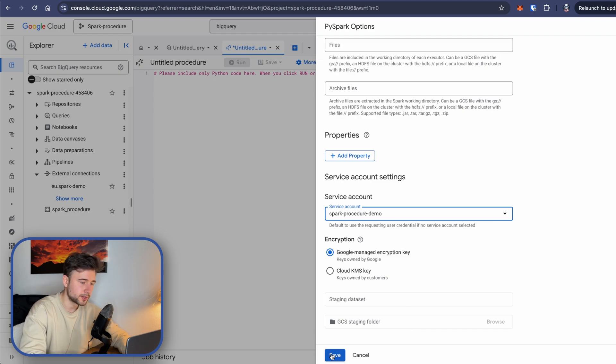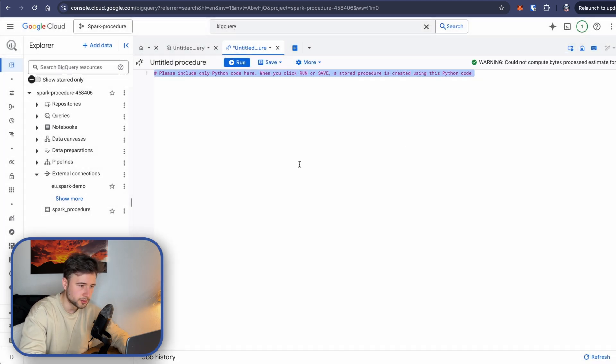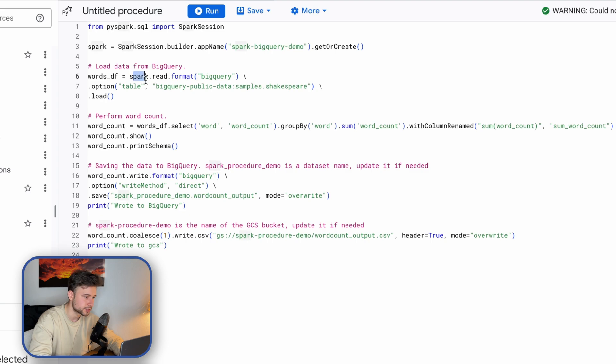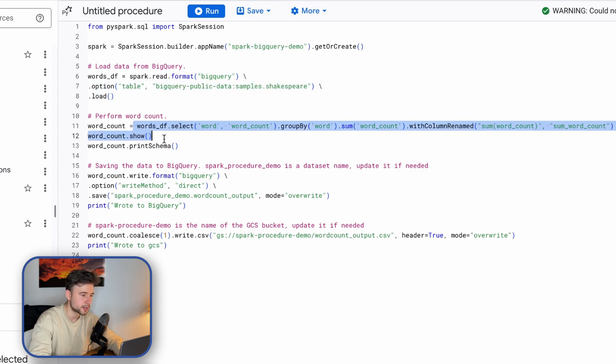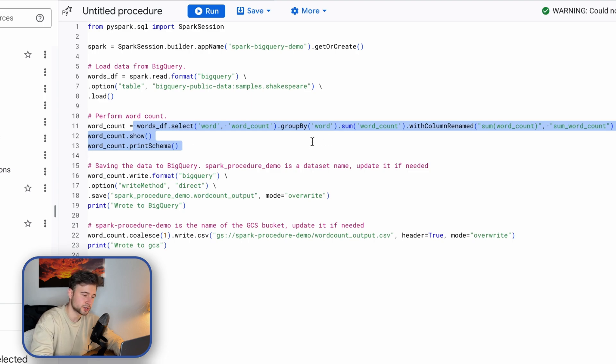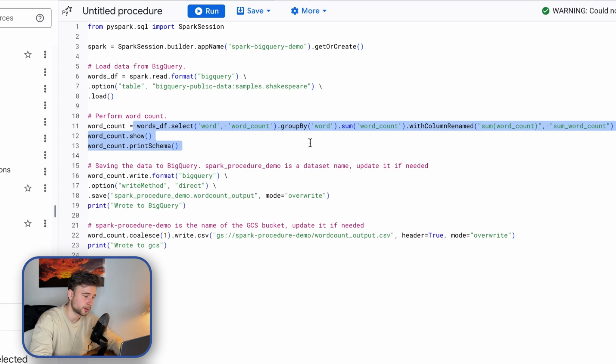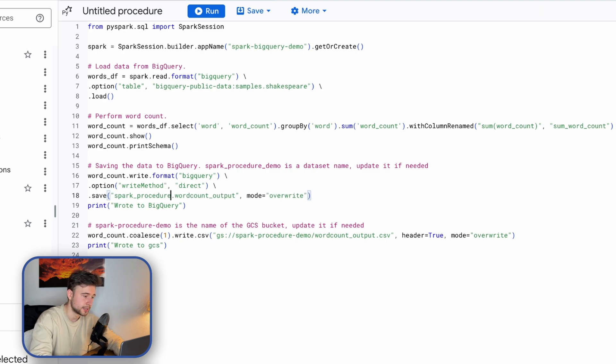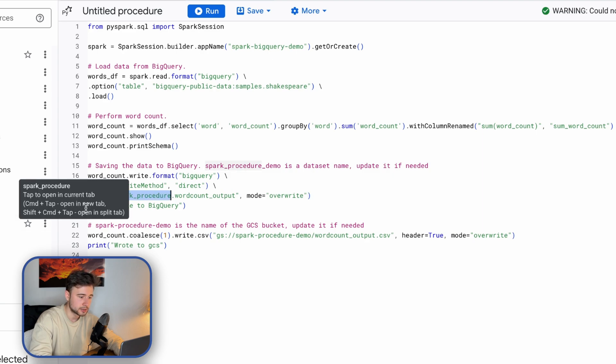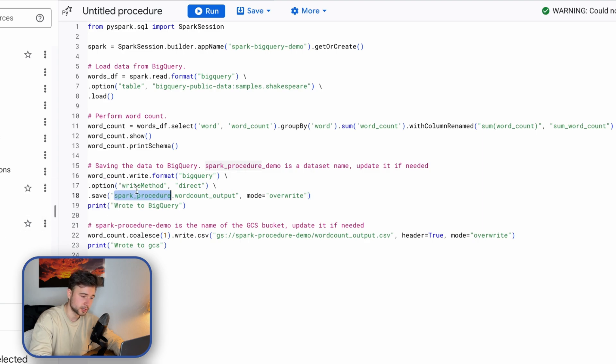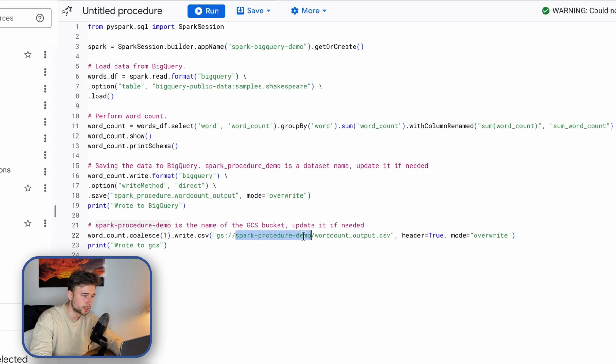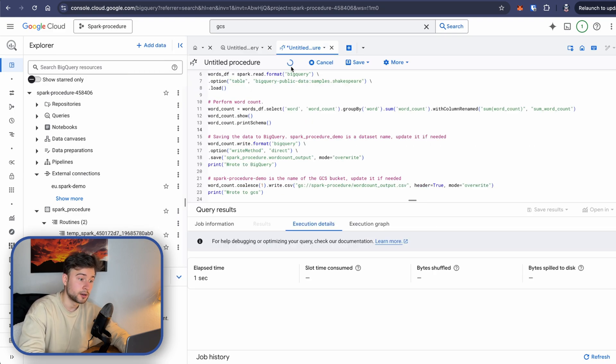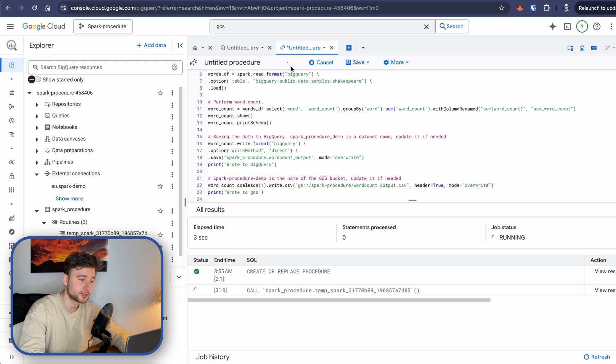So this is a simple code from the docs, you will be able to find it in the video description. So first it creates a Spark session, reads public data to the Spark data frame, and it's going to perform some super basic transformation with groupby and sum. Then it will print it in the logs with show and it will also print schema. And here it will write the results to BigQuery. Here we need to update only one thing. Here we set a dataset name that we have just created. And it will also write results to GCS bucket that we have created. And the name of the bucket is Spark procedure in my case. So I'll update it here. And this is it. It should be fine. And let's run it.